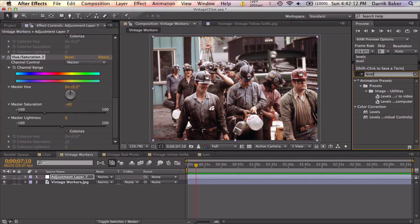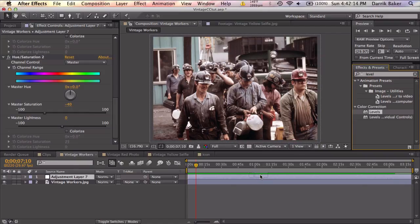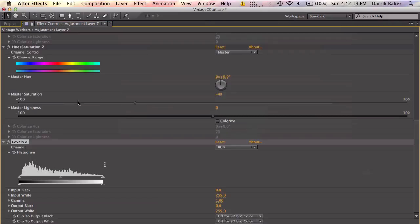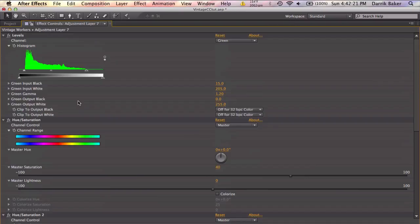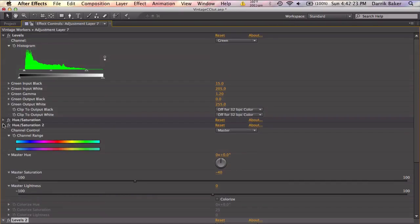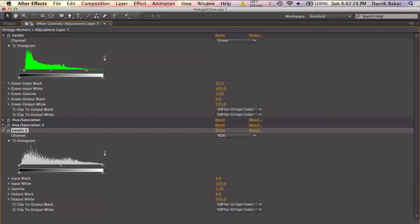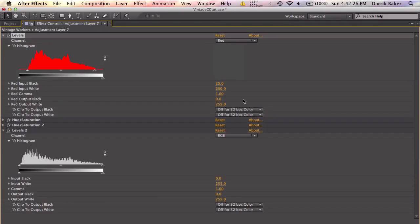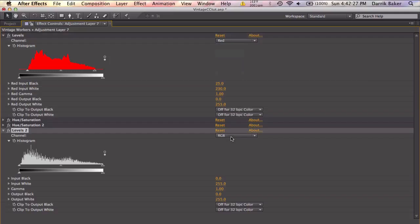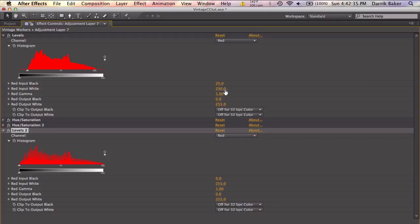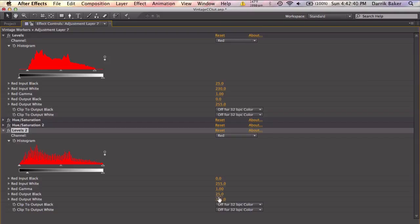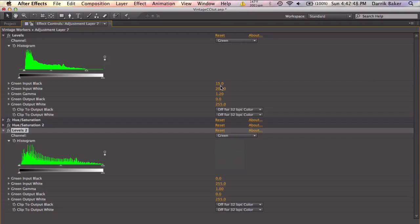Then we're going to go back to levels and apply another copy of levels. Let's expand this panel and take a look at our levels. Let's close out the hue and saturation. And let's both go to the red channel. Now the inputs to fix this was 25 and 230. So that means the outputs on the reverse need to be 25 and 230. Let's go to the green channel. Inputs were 15 and 205. So the outputs need to be 15 and 205.